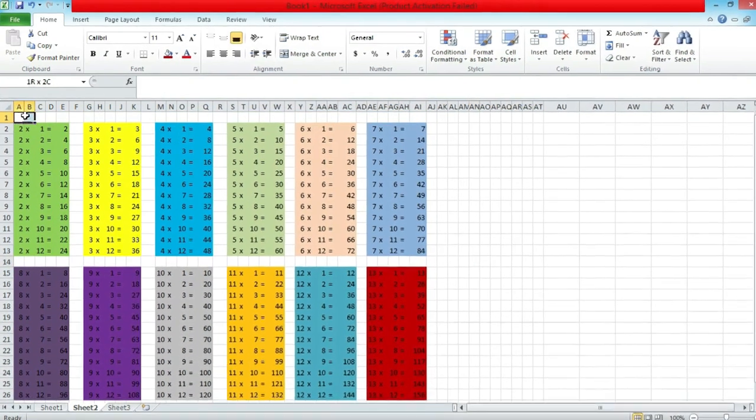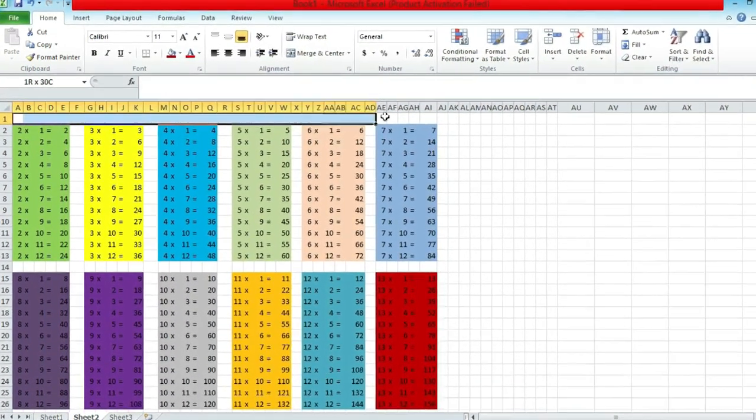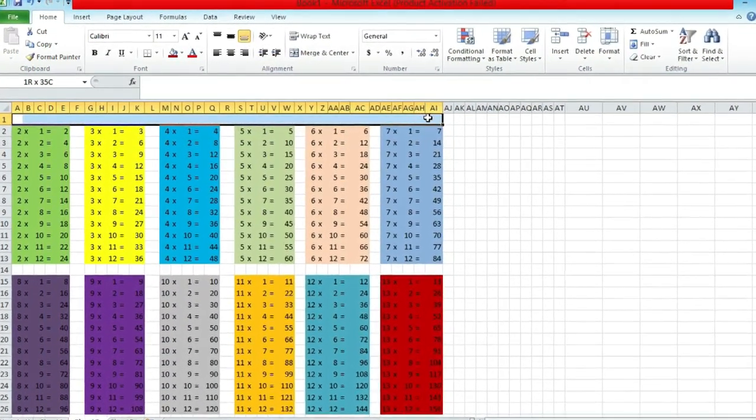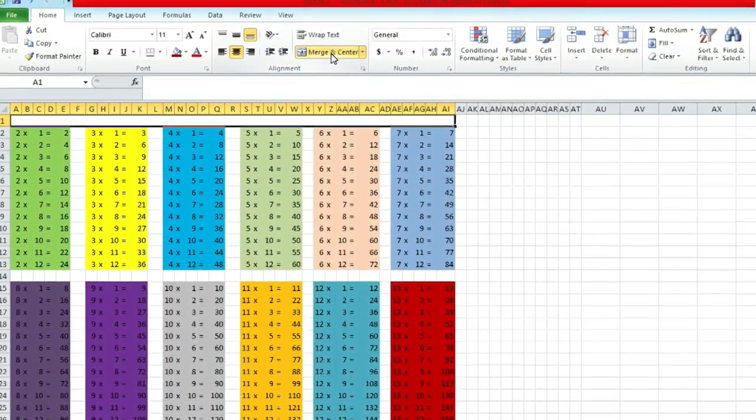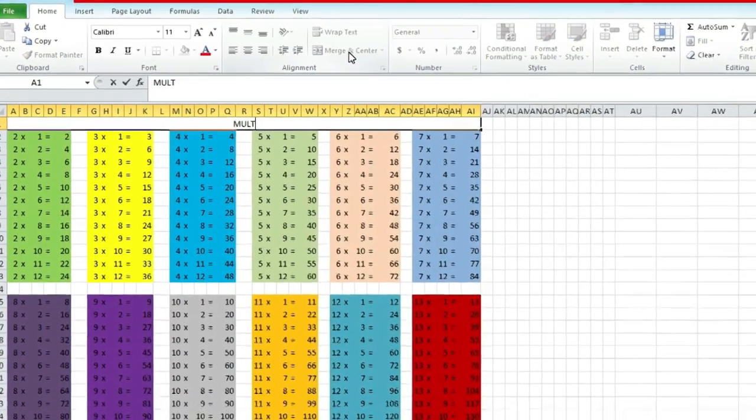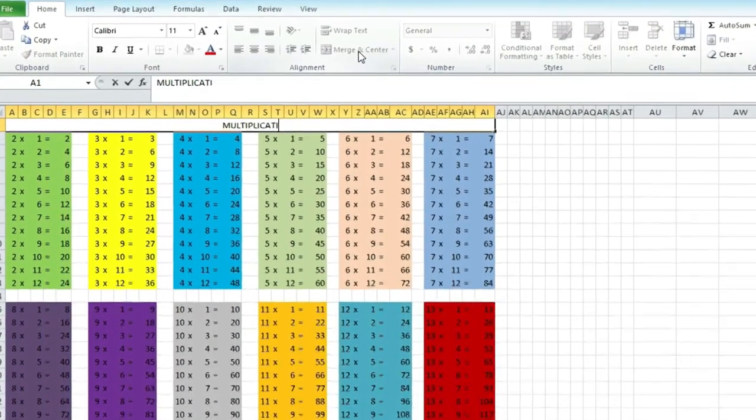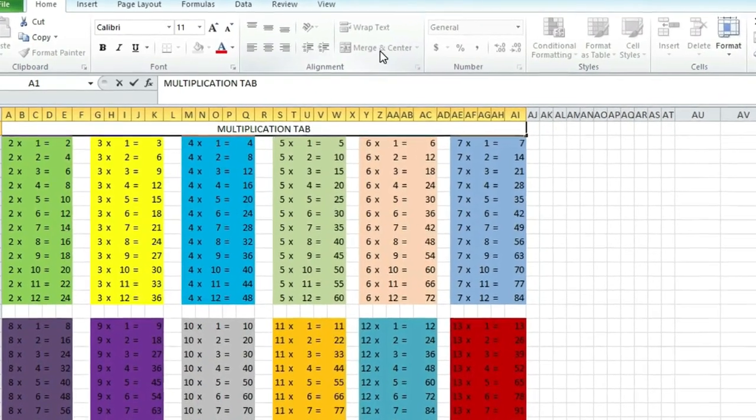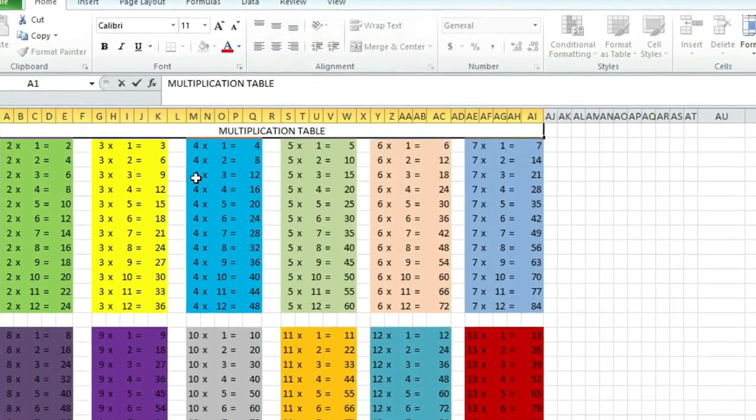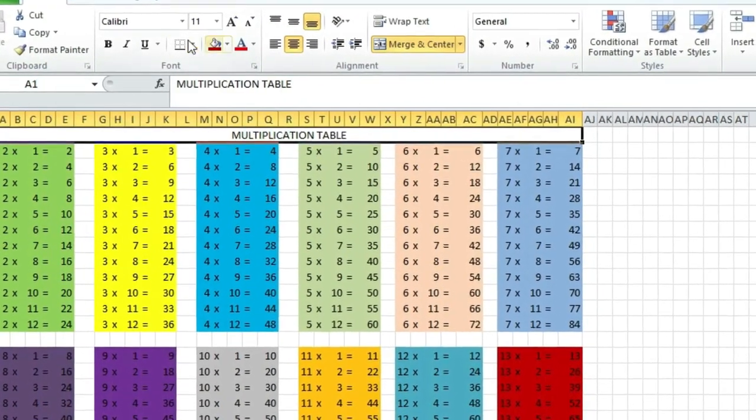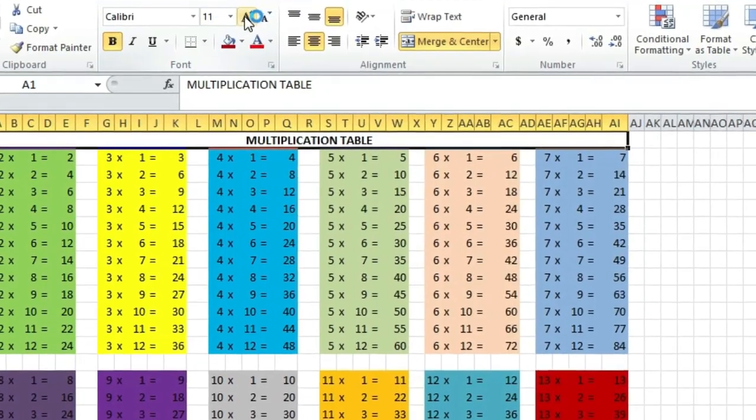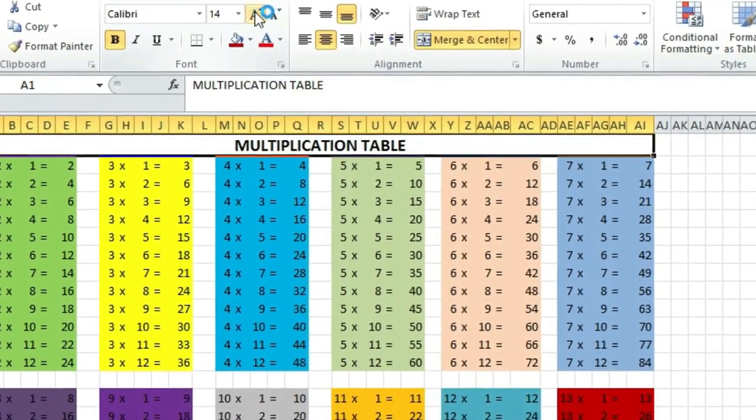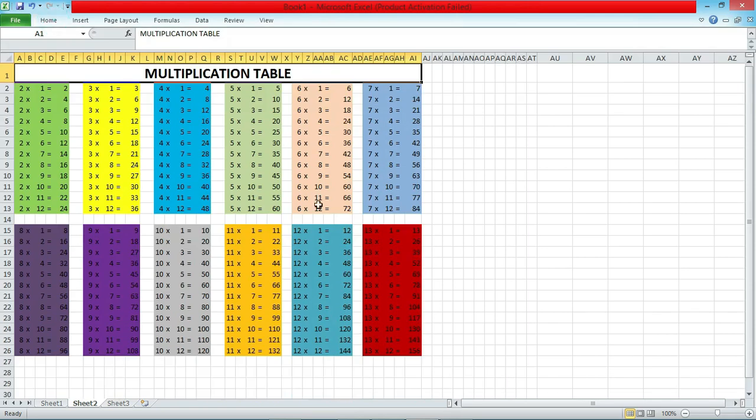Now highlight and merge the top cells and type multiplication table. So this is our multiplication table. Is it not beautiful?